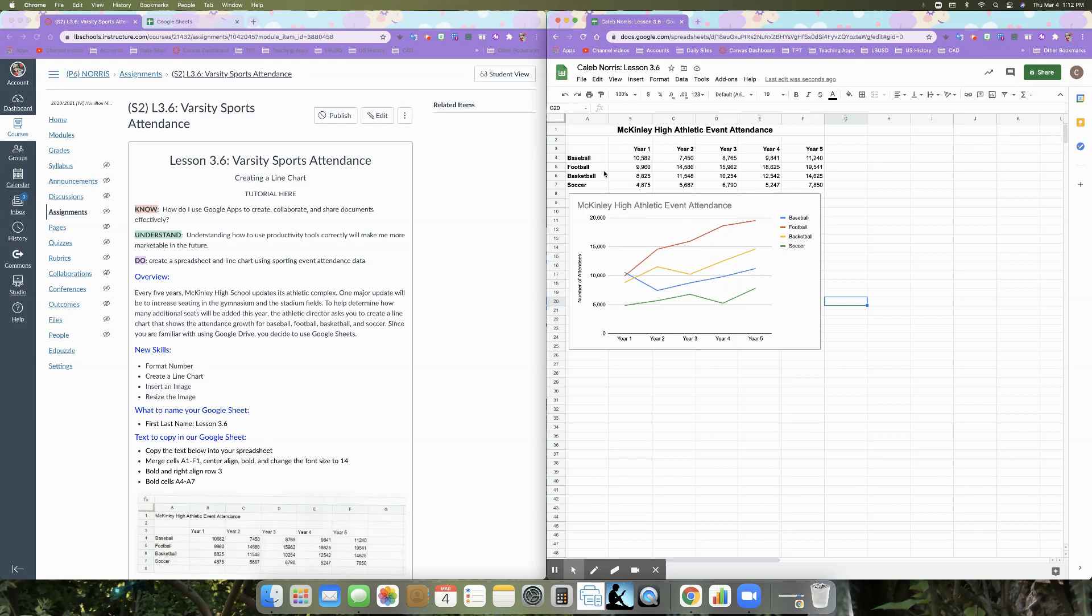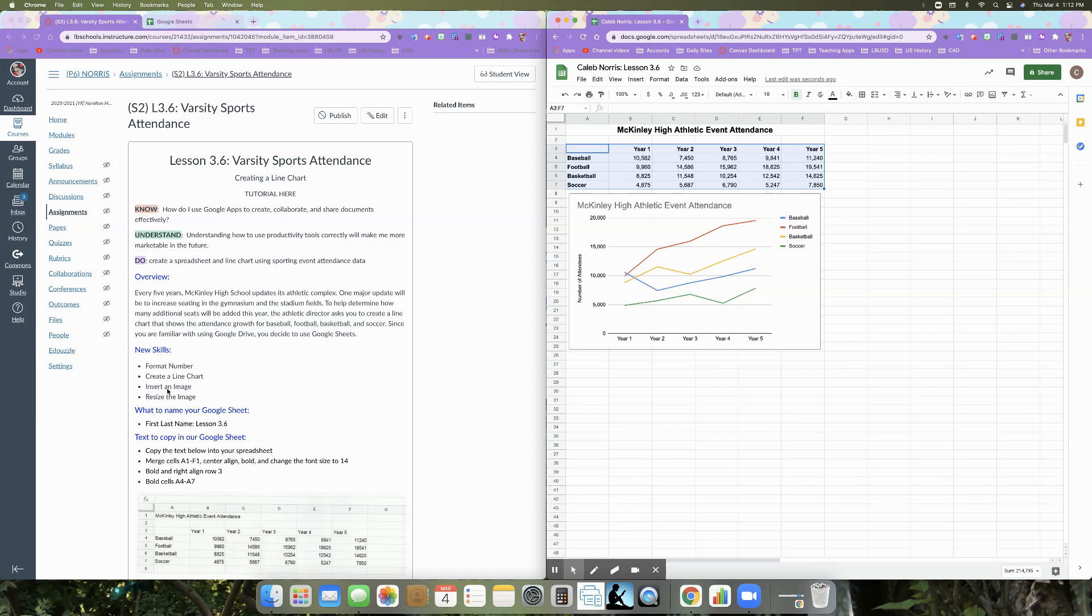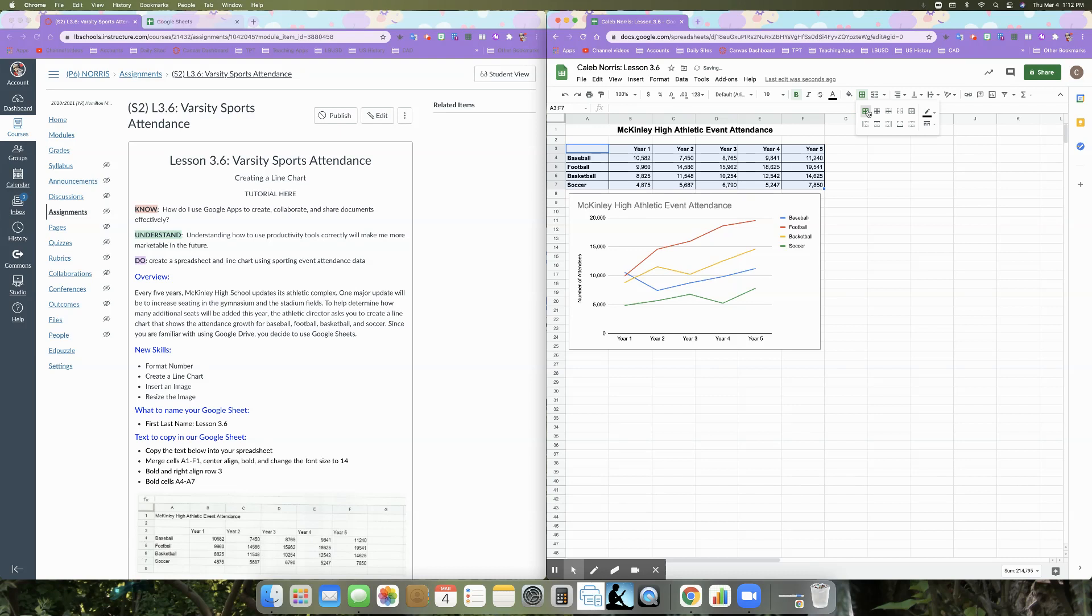The only other thing that we're going to do to our data right now, and we've so far formatted our number and created a line chart, something we were supposed to do in a previous activity and we did not was to show our grid lines. So if I click and drag, so we're going to do this as well, even though it's not on our new skills list, I'm going to be looking for this. We're going to click and drag. And then right here where it has our borders, we're going to click and just select the first one. So now our data is very cleanly in a nicely bordered chart.